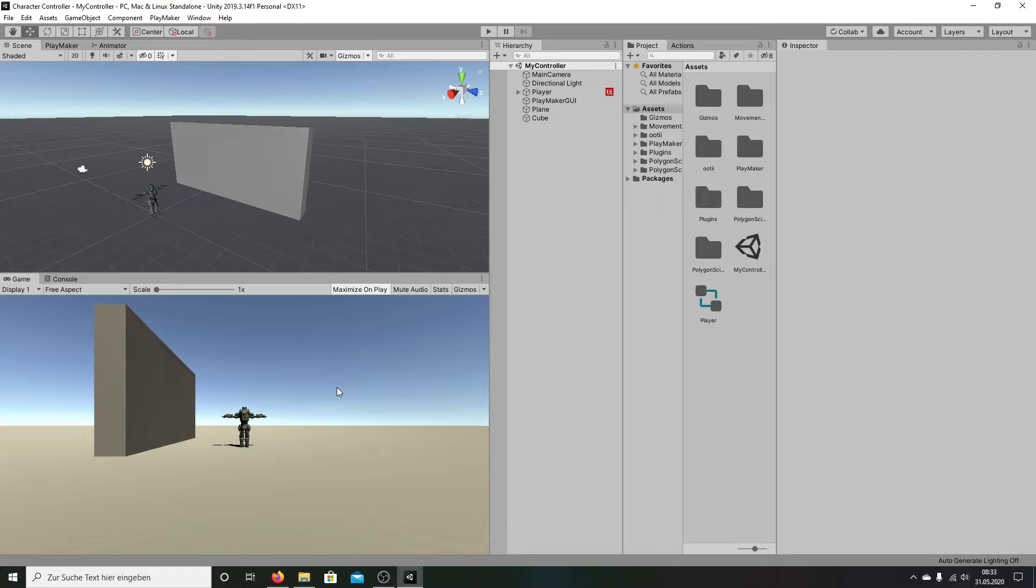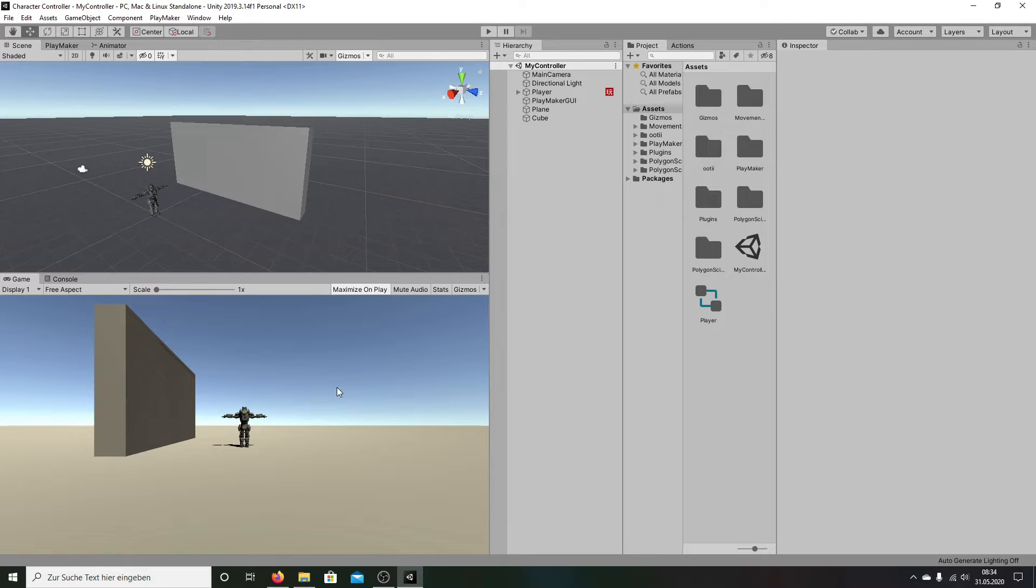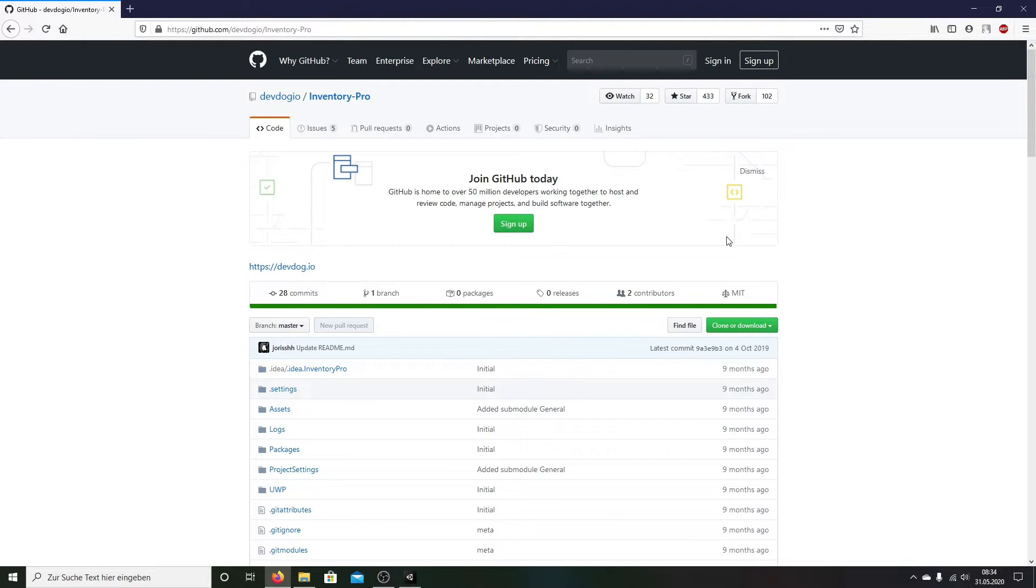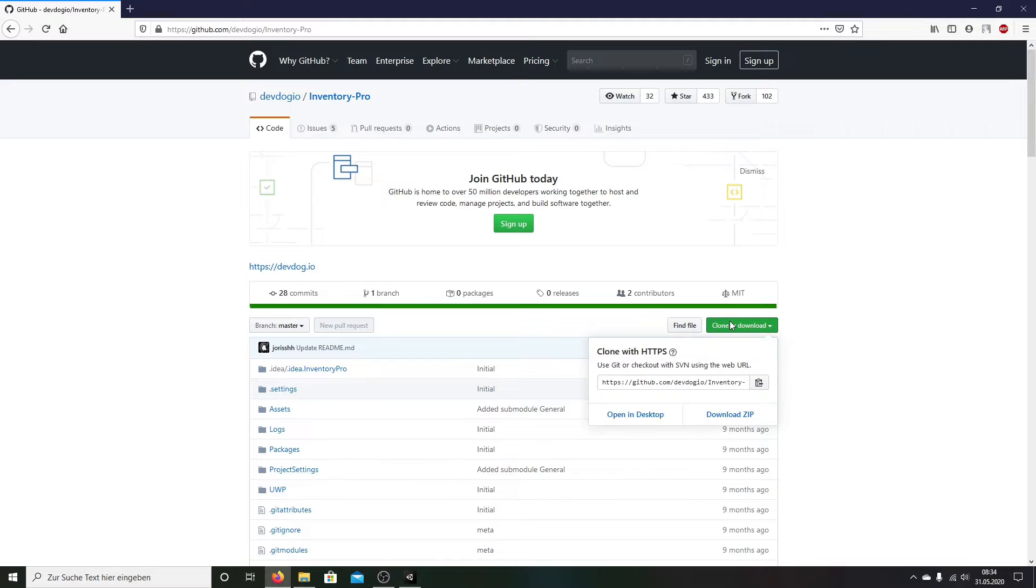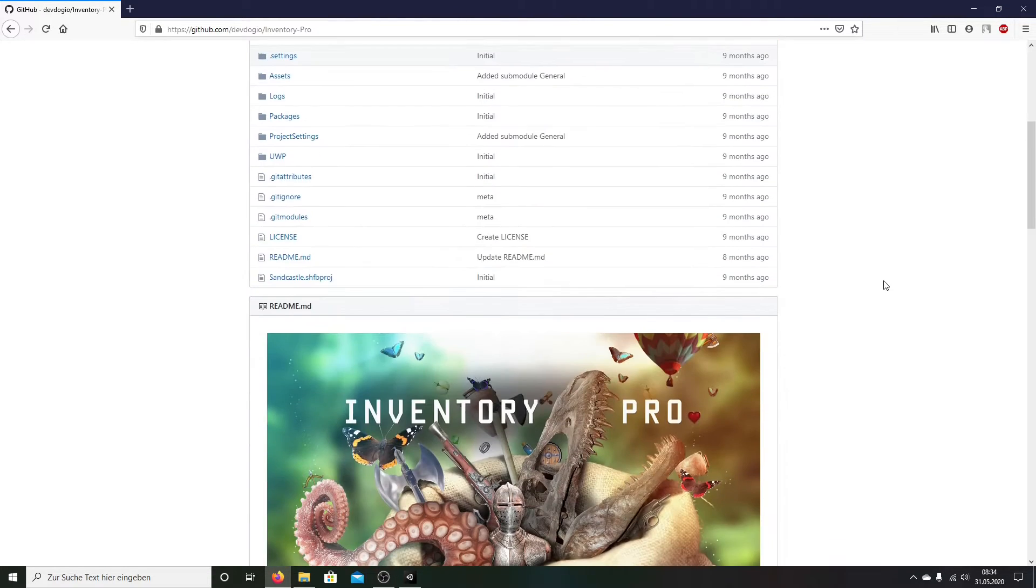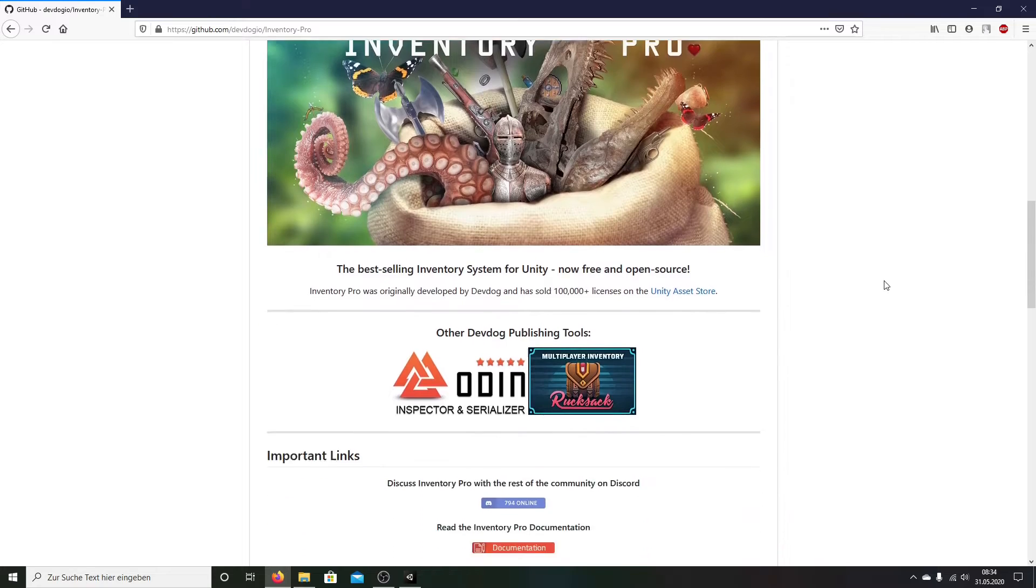And now in this tutorial we bring Inventory Pro here in it. Inventory Pro is now open source. It's free. And we can download it here. You can go here on this site. This link I put it in the description. And you go here on clone, download, on download zip. And download the file. I have done it before.